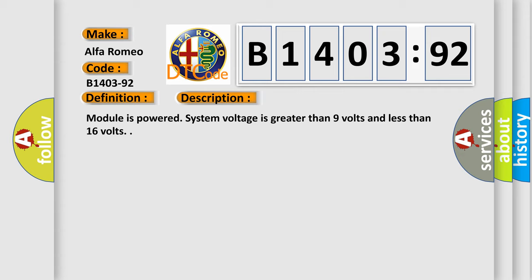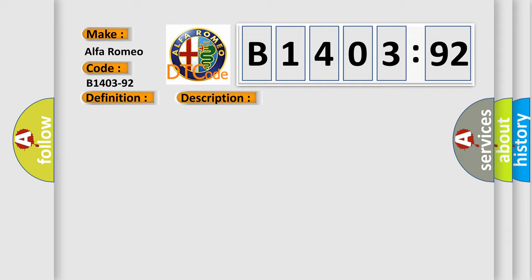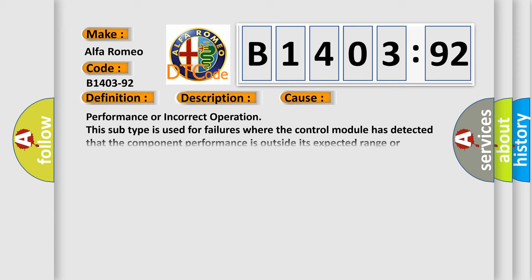And now this is a short description of this DTC code. Module is powered, system voltage is greater than 9 volts and less than 16 volts.